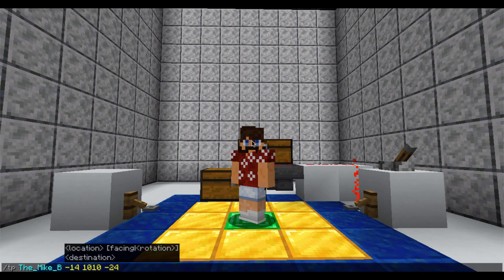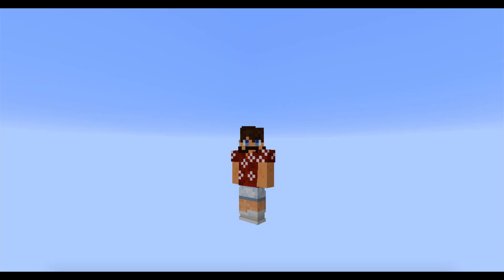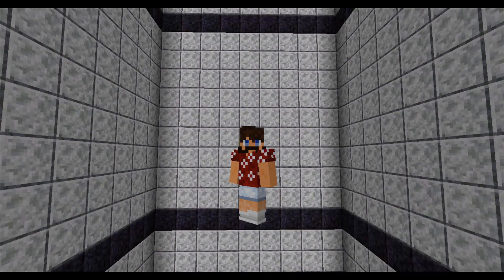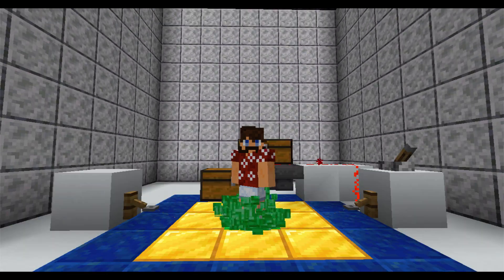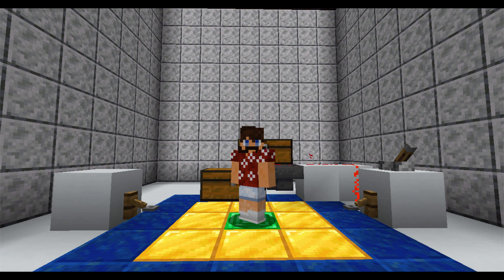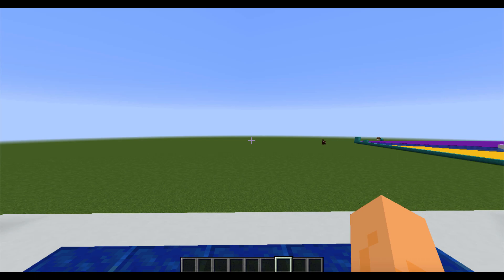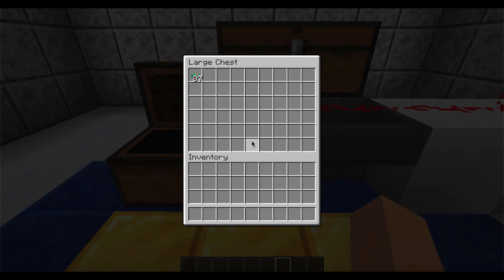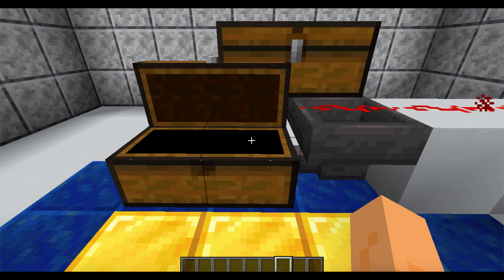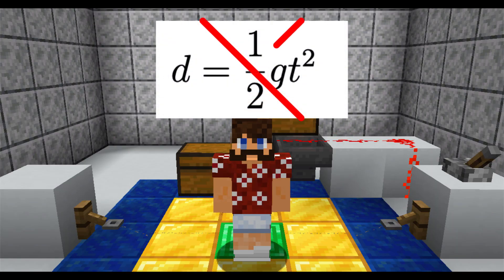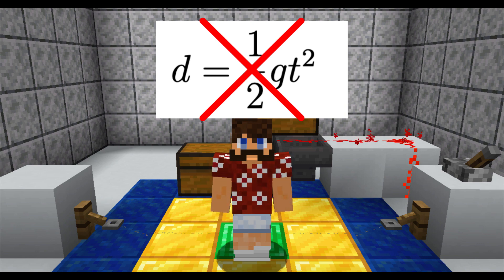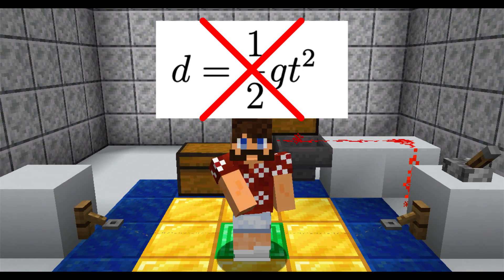I'm going to teleport myself 1,000 blocks up in the air and I'm free-falling. When we finally land, we see our time is 37 warped fungus — much more than the predicted 22 warped fungus. It's fair to say that the model distance equals one-half g t squared is not the right model to approximate the acceleration due to gravity in Minecraft.